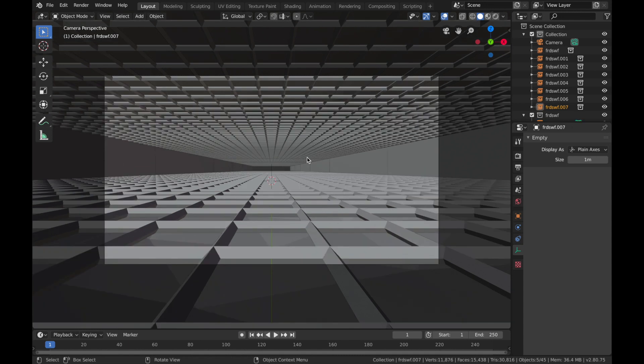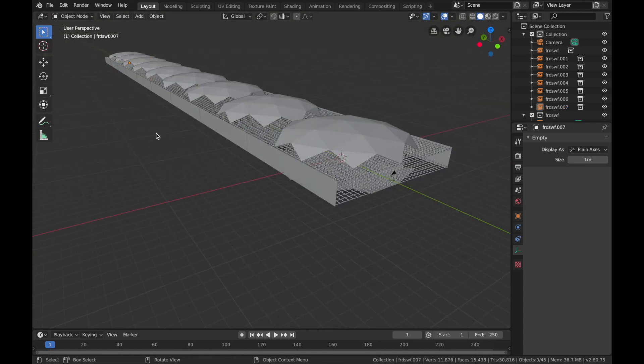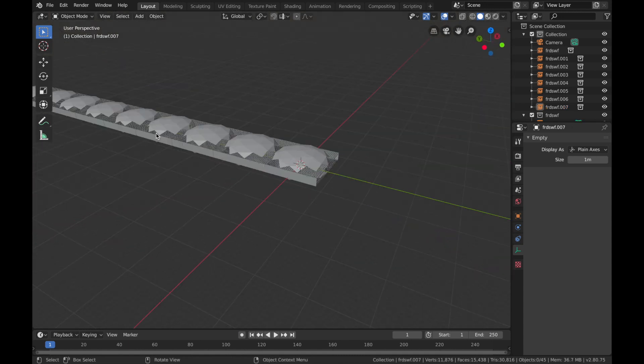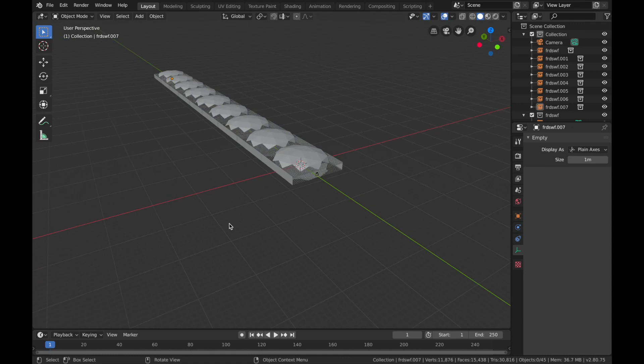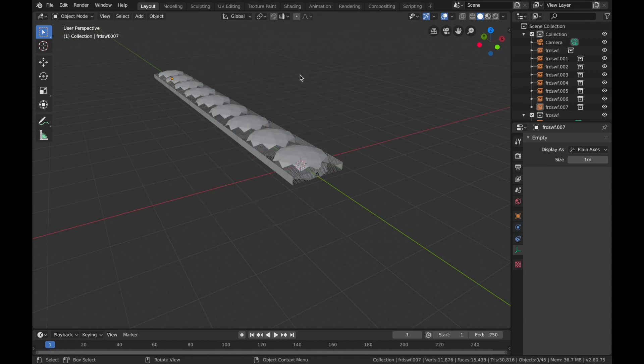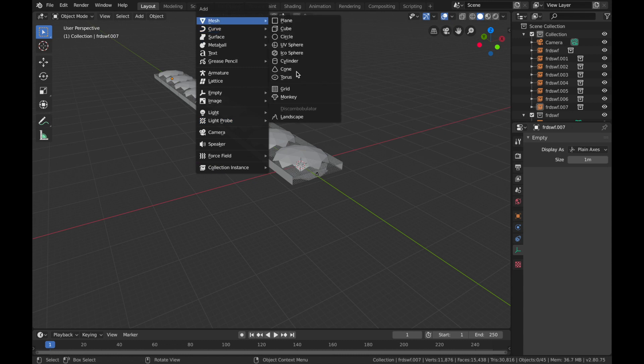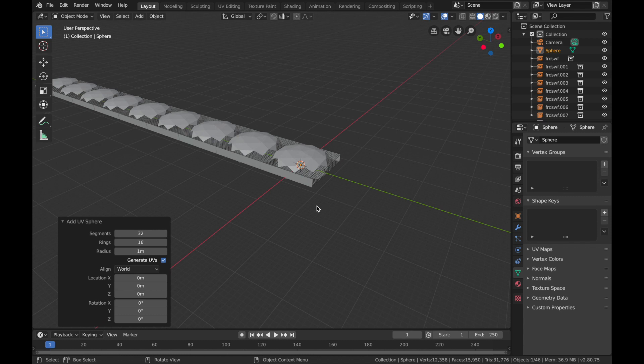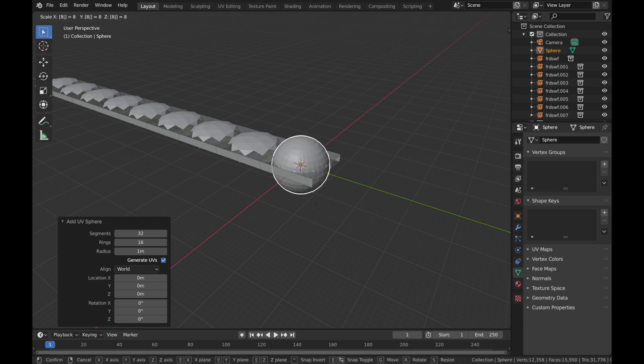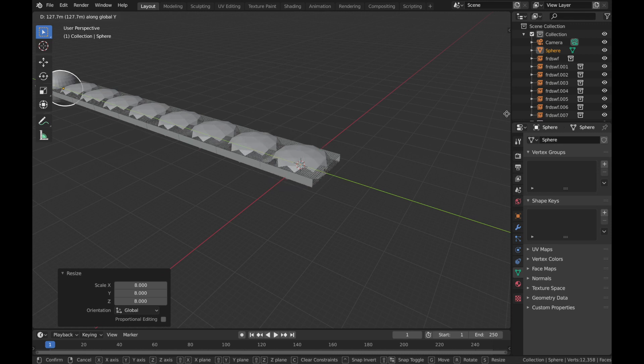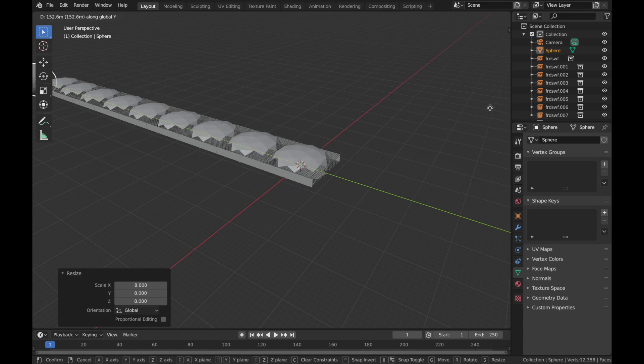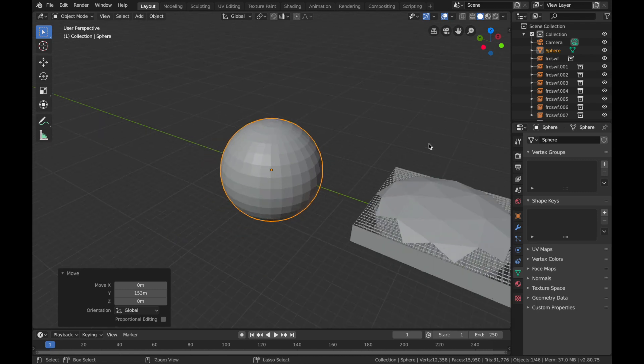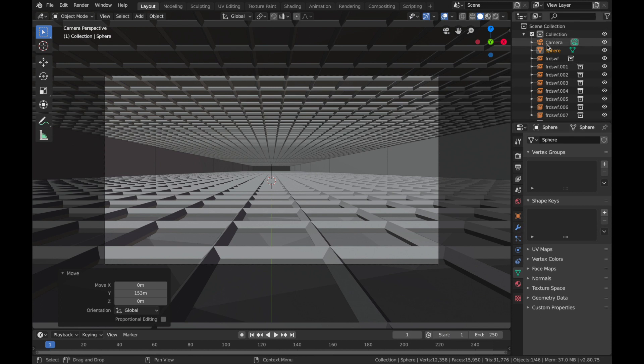That'll do. Now we're going to add a sun, so hit Shift+A, mesh, UV sphere, S, 8, hit G, Y, just bring it all the way out there. Now you can't see the sun from the camera because it's too far away.